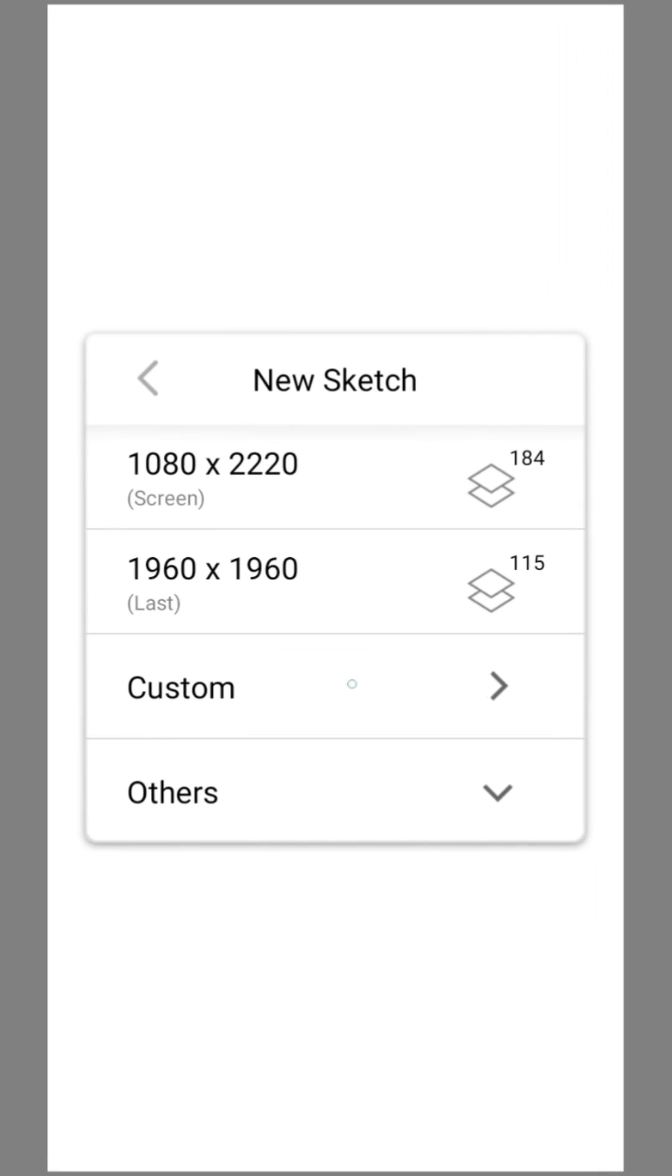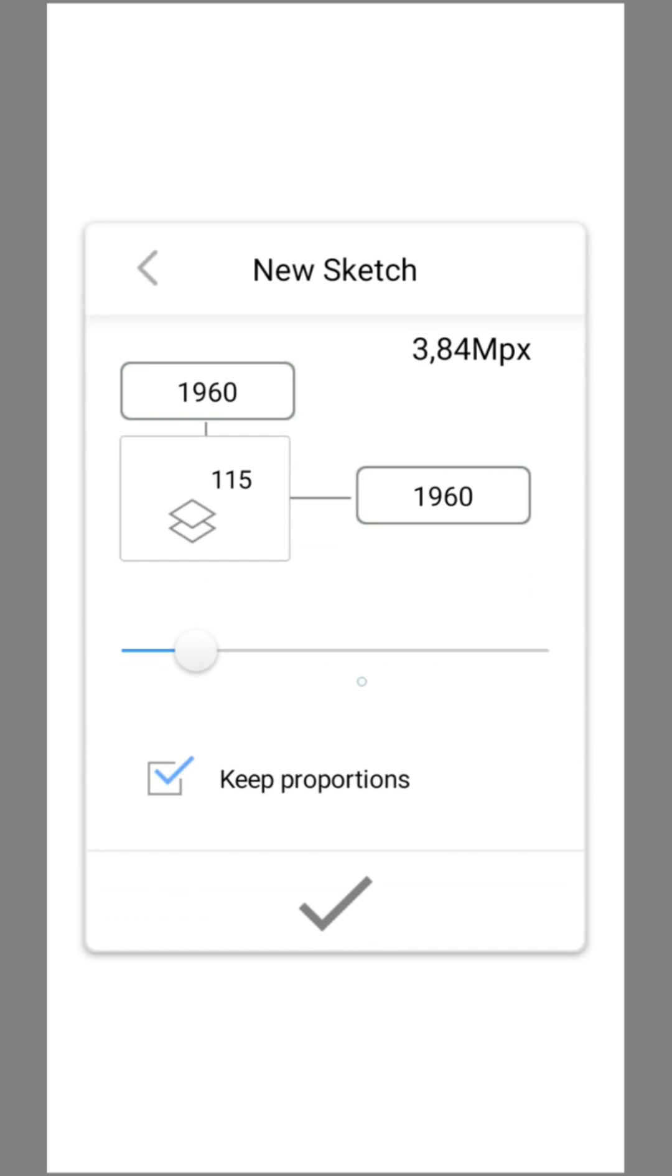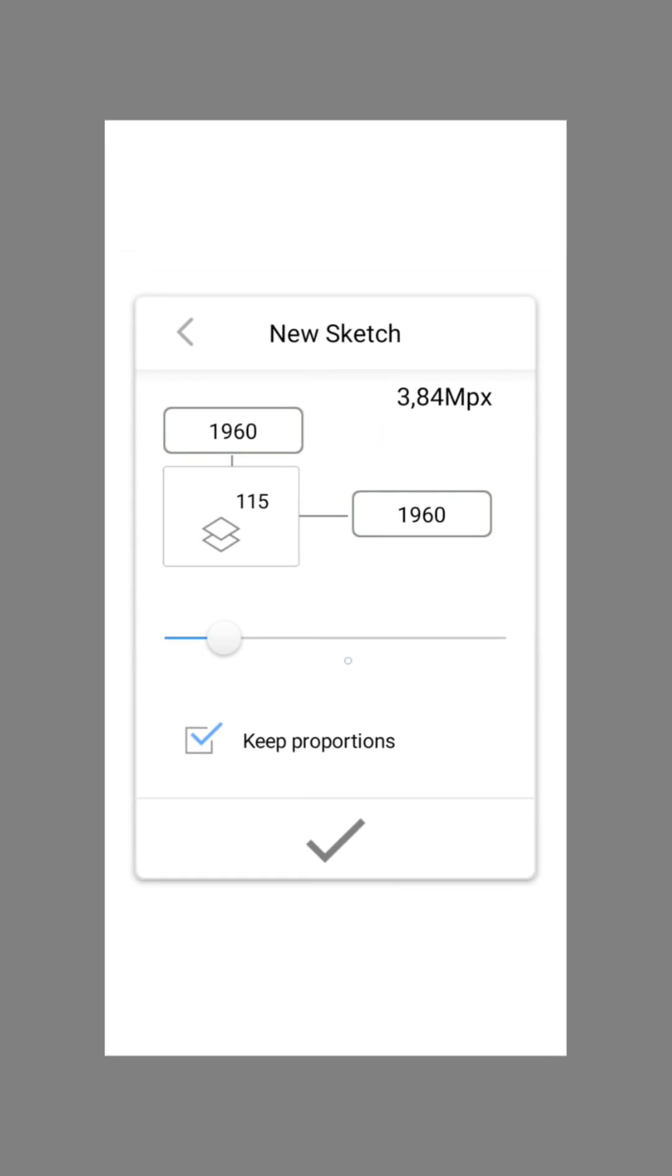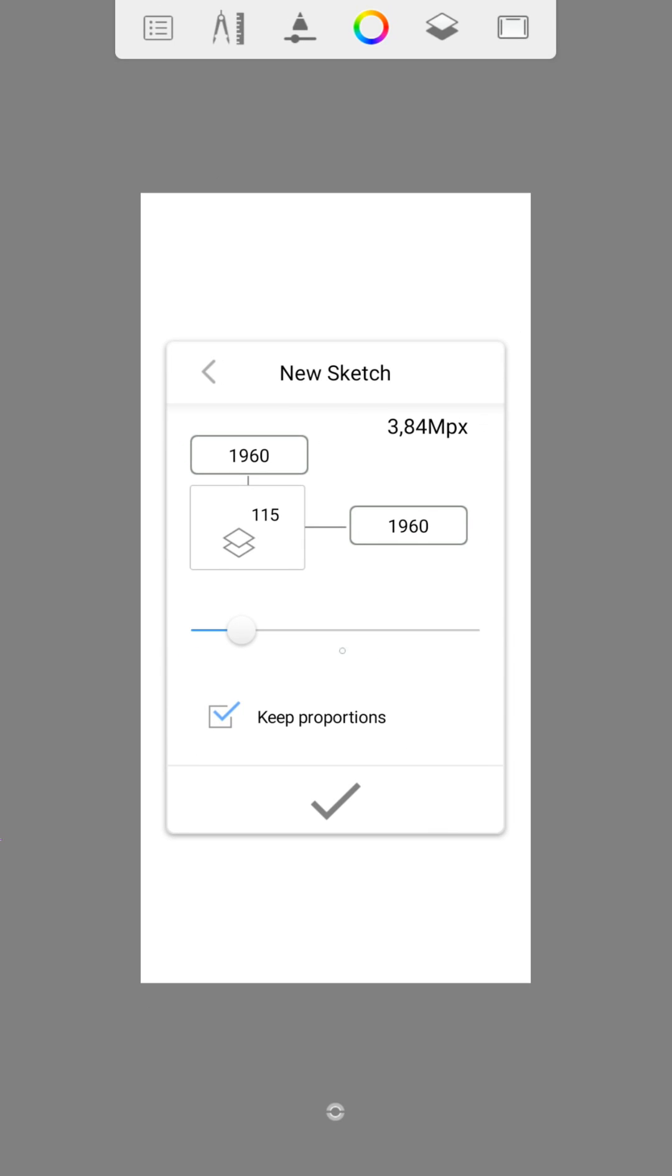Here you can adjust the size of the image. But the bigger the image, the less layers you can use.